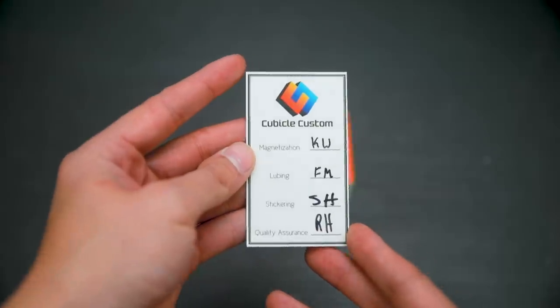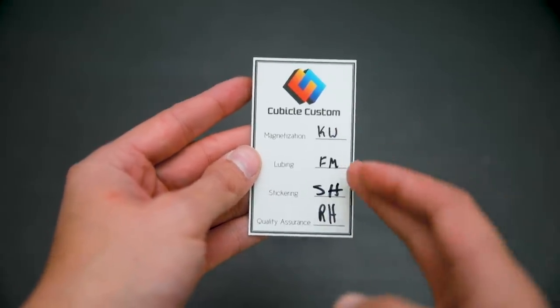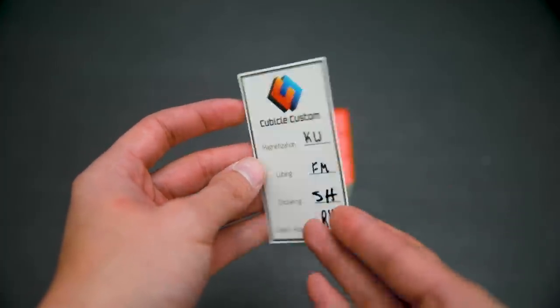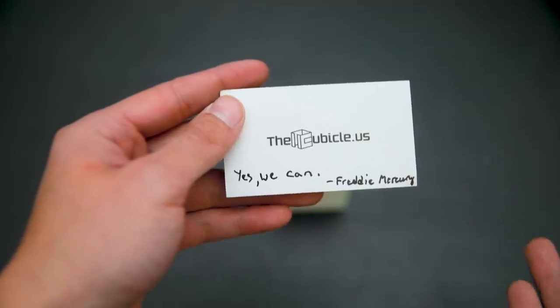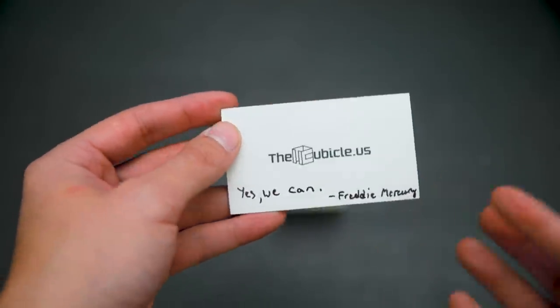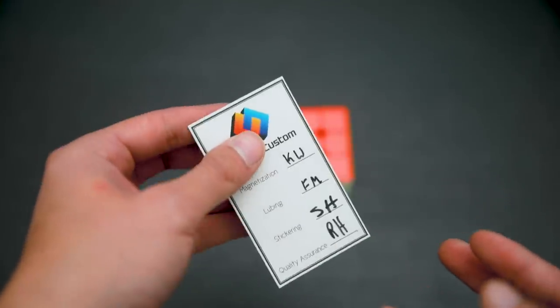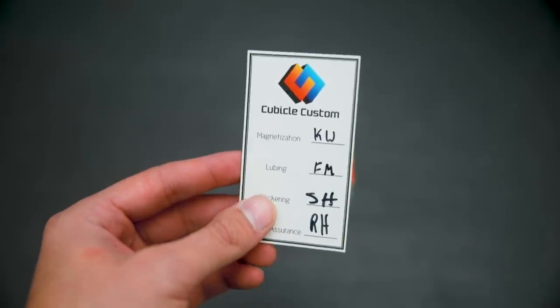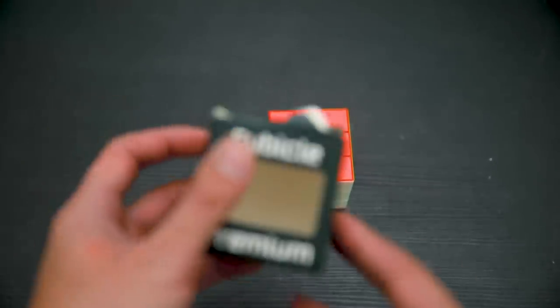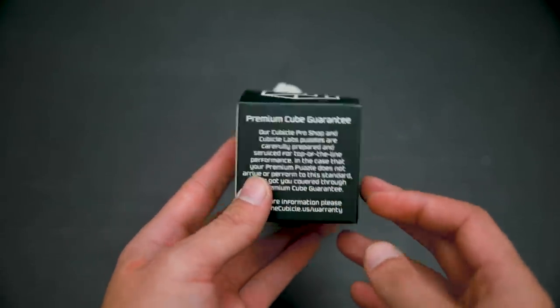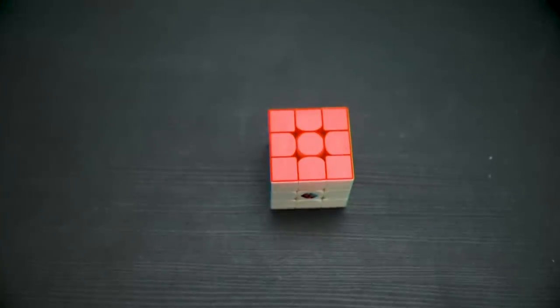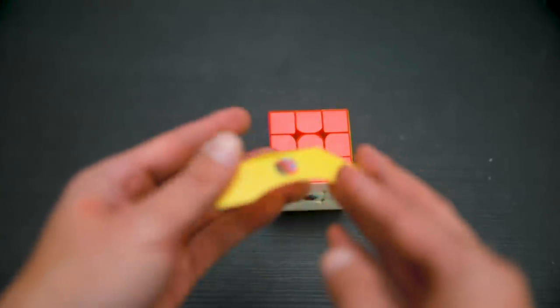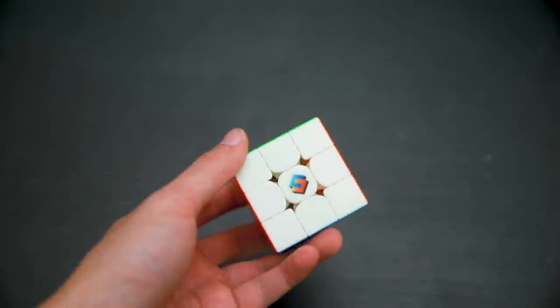This is the Cubicle Custom card that comes with it. You can see who magnetized it, who lubed it, stickered it, and did the quality assurance. On the back they wrote me a note that says 'yes we can.' I asked them to draw a fire-breathing penguin and they said they can but I did not see any fire-breathing penguin anywhere. This is the box and it also came with this yellow stand.